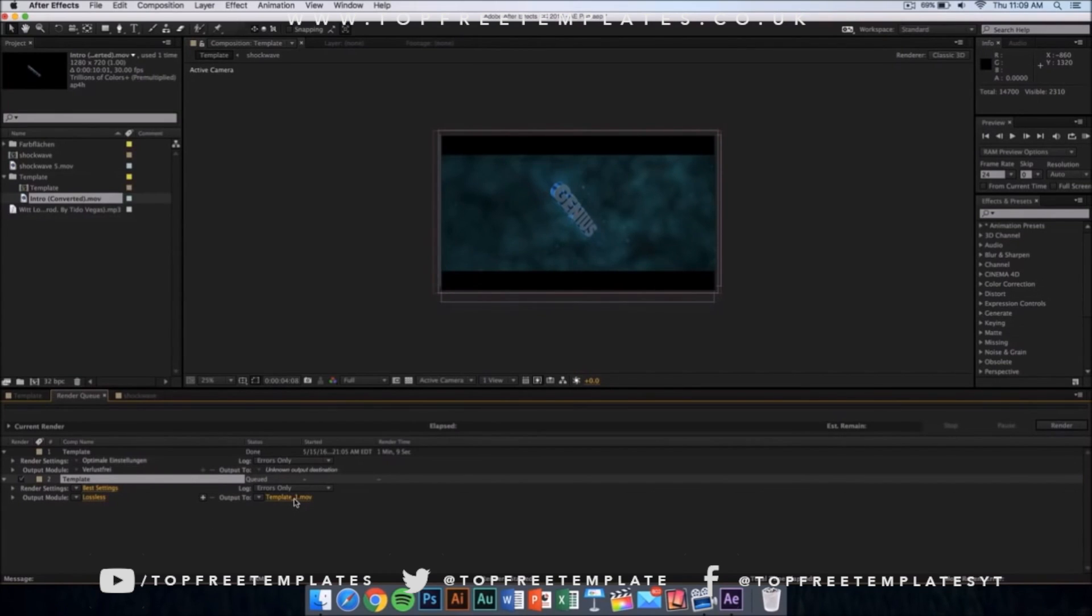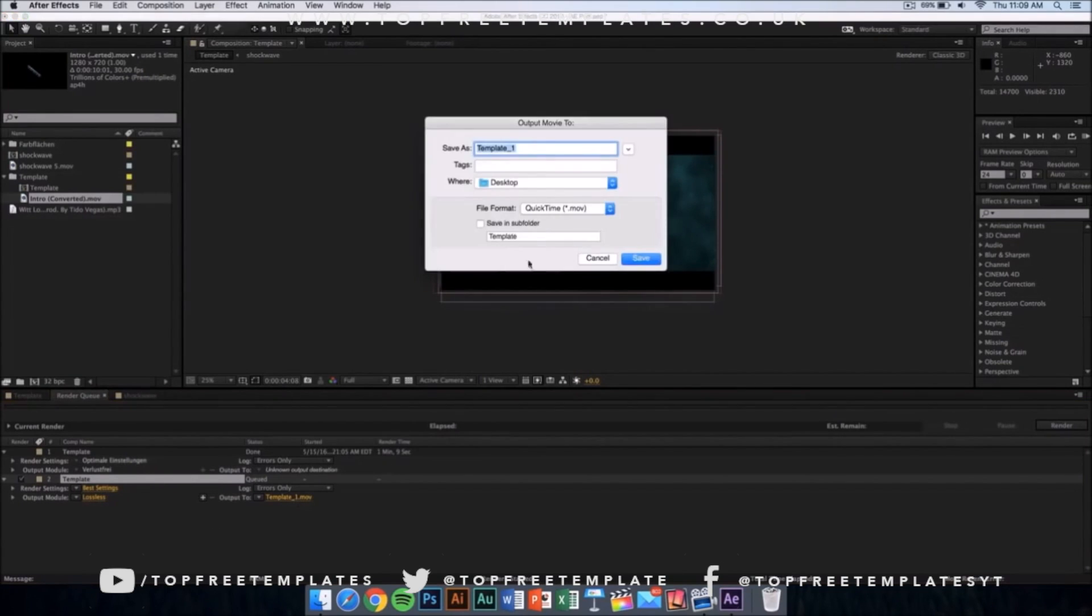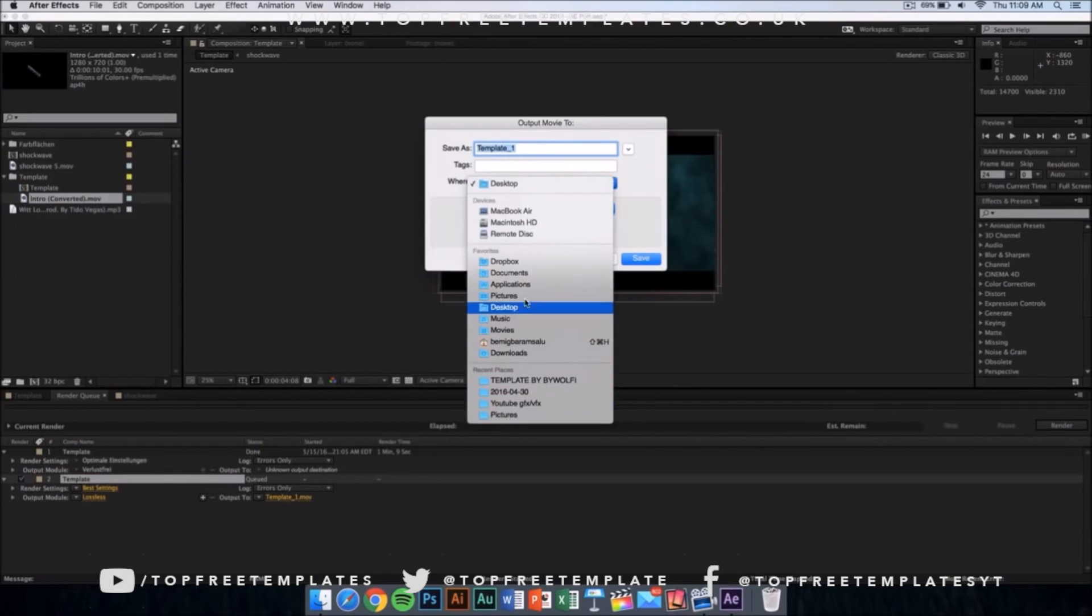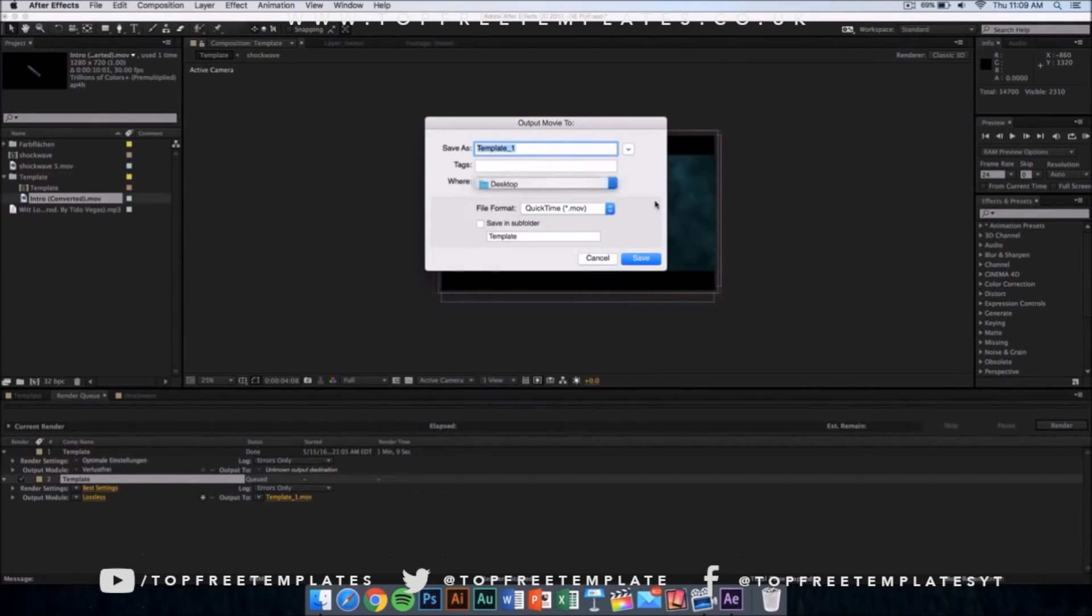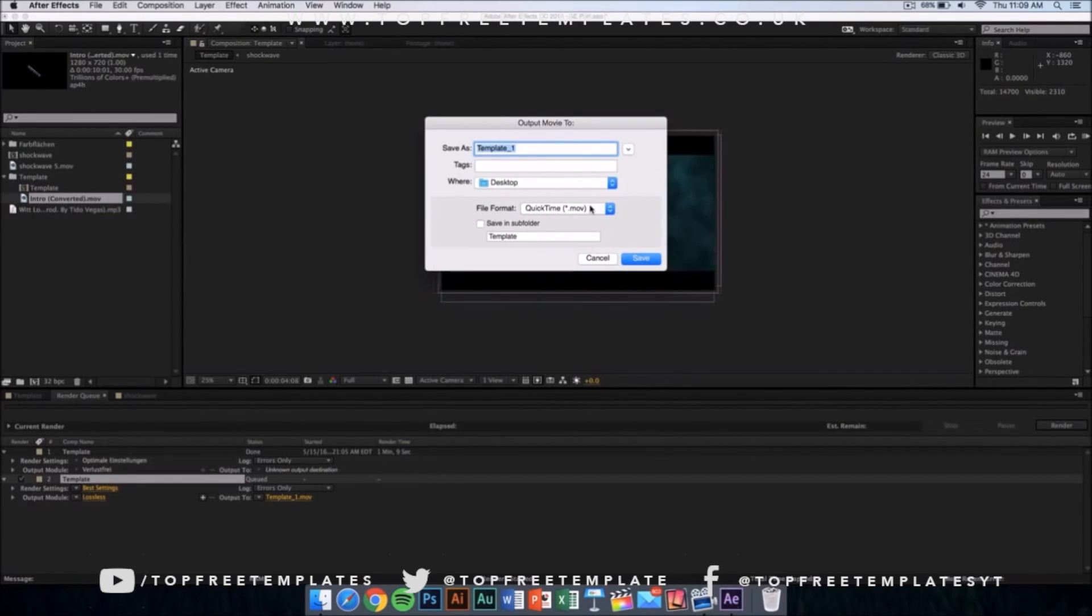Then you want to click where it says Output and you can save it on your desktop, documents, applications, anywhere you want it to be. The file format is going to be QuickTime movie, so don't worry—you can upload it to YouTube or edit it in other editing software.